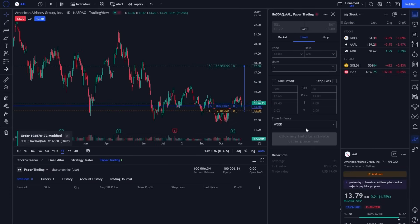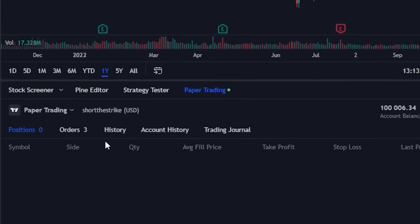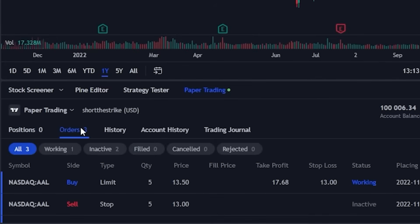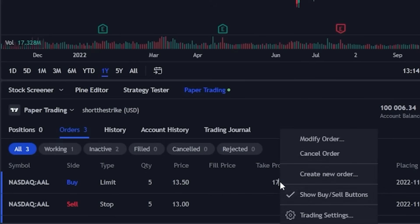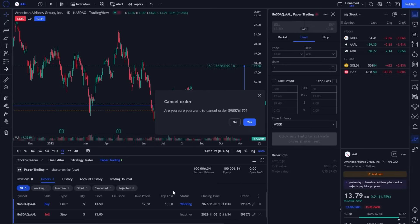Besides seeing orders on the chart itself, we could also see those working orders by coming down here to the trading panel in the lower left and opening up the orders window. Down here below is that working order — it says we're trying to buy those five shares of AAL, and over here on the right are our take profit and stop loss orders. I could also cancel or modify those right from here by simply right clicking, then within the menu either hitting cancel order to outright cancel them or modify order to edit them. In this case let's say I wanted to outright cancel them — I'll hit cancel order and then confirm by hitting yes.